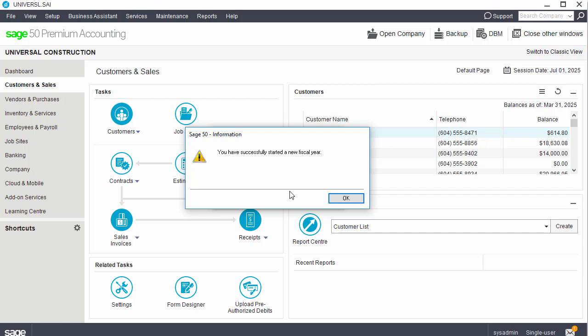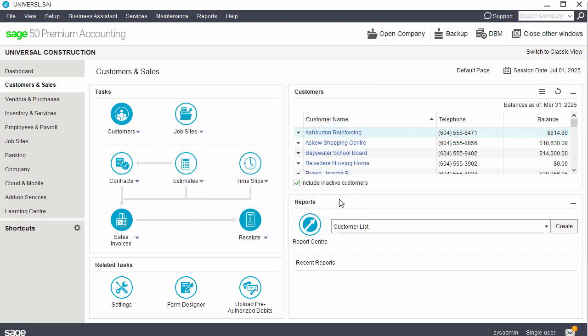Depending on your maintenance settings, the program may ask you if you want to clear data. Congratulations! You now know how to start a new fiscal year.